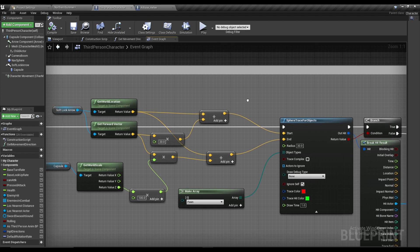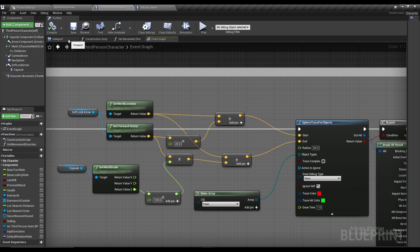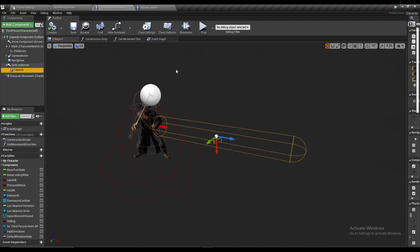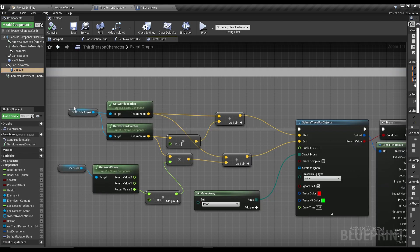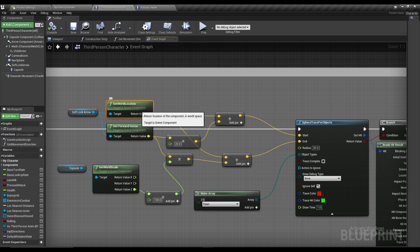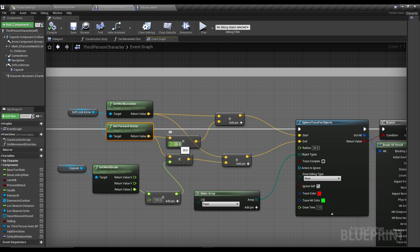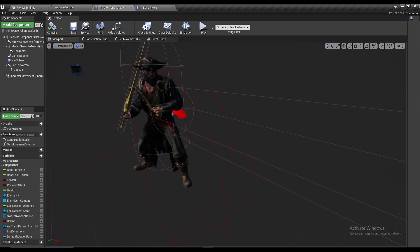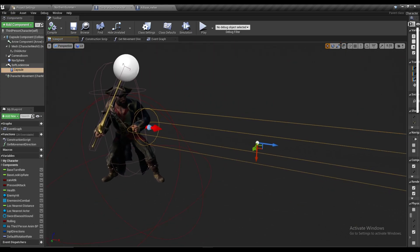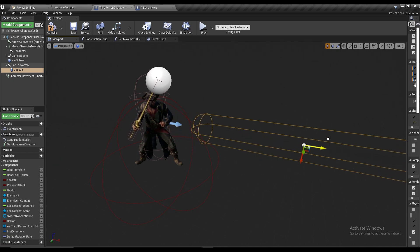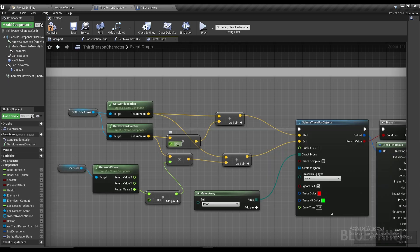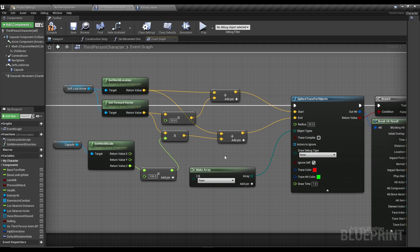I've created an event called 'Soft Locking'. Here we're going to create a Sphere Trace — there are many ways to do this but this is my approach. The objective is to create a Sphere Trace with the same dimensions as the capsule. For the direction, get the Soft Lock Arrow, get its world location, add it to its forward vector, and multiply by a value you can tweak. Paste this as the Start. If you keep it at zero, the trace starts at the stomach; you can adjust this number to position it as needed.